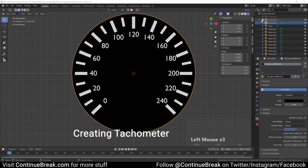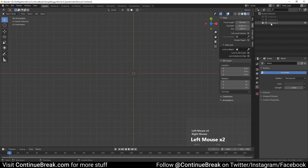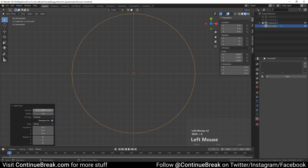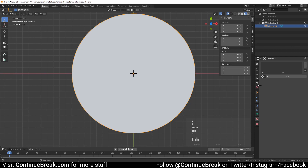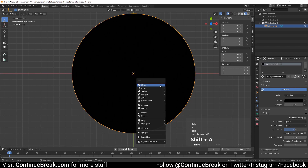Disable our current collection and create a new one. Also, remember to select our newly created collection. Add a circle to the scene and set its vertex count to 64. In edit mode, select all of the circle's vertices, fill it with a face, and then return to object mode. Set its material to the same as the previous circle.